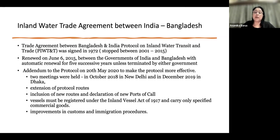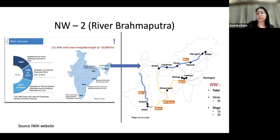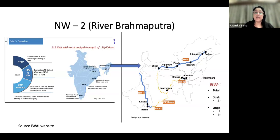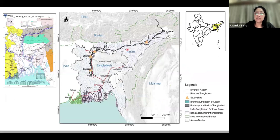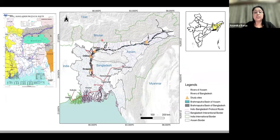Also emphasized were improvements to customs and immigration procedures to make transportation between India and Bangladesh less bureaucratic and more successful. The Brahmaputra river — National Waterway 2 — is particularly interesting because it connects to Bangladesh. The study focuses on a specific protocol route from Sadia down to the India-Bangladesh border. The plan is to focus on four cases: two in India — Majuli and Dhuburi — and two in Bangladesh — Chilmari and Sirajganj.